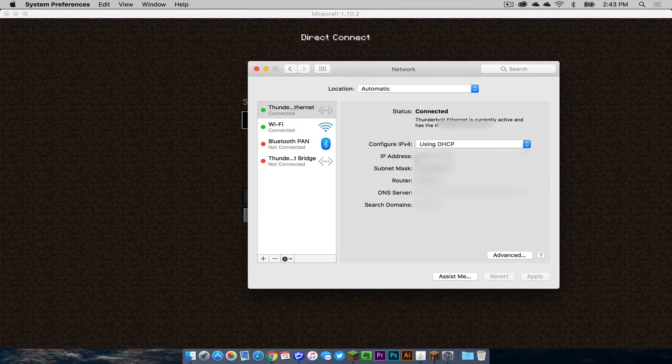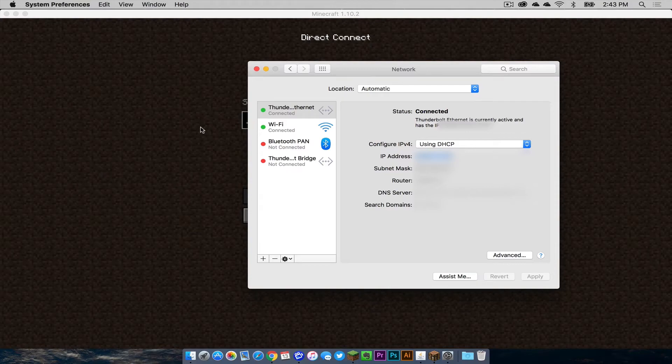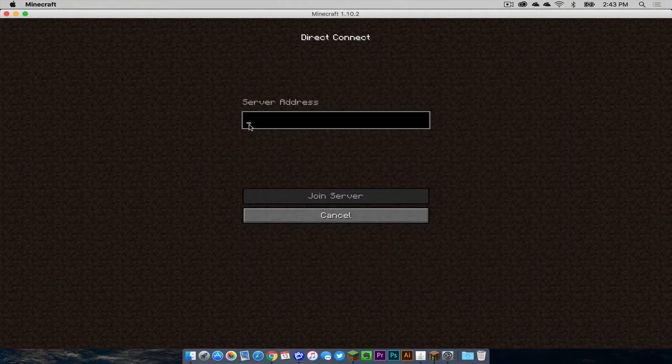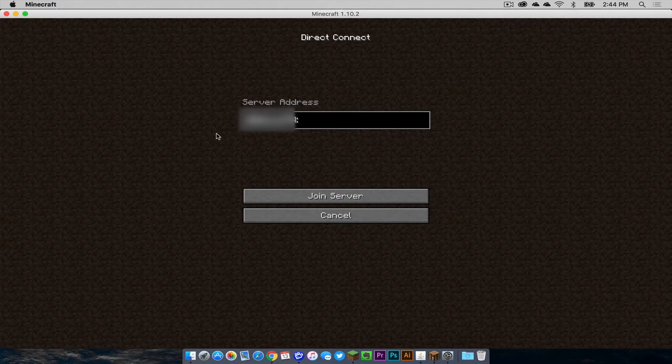Then you want to copy your secure IP address. You want to give it to other people that are on the same network as you are, other people that are in the building that also want to connect. You just tell them to put that IP address into their server address field. Then you tell them to put colon two five, five, six, five.